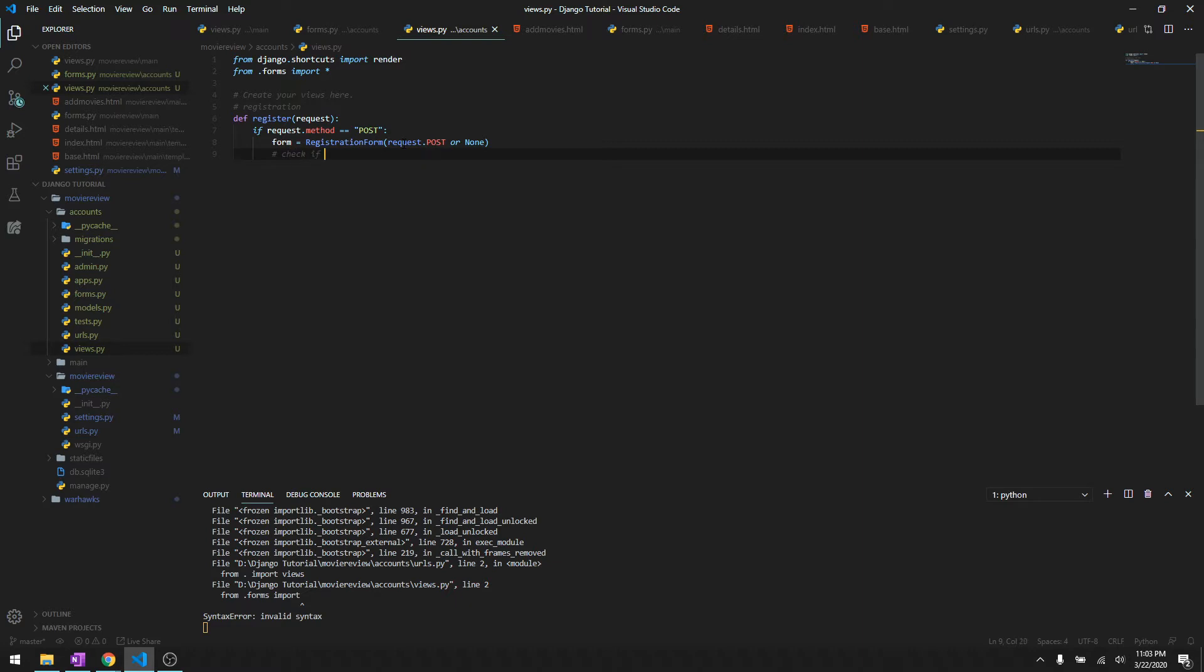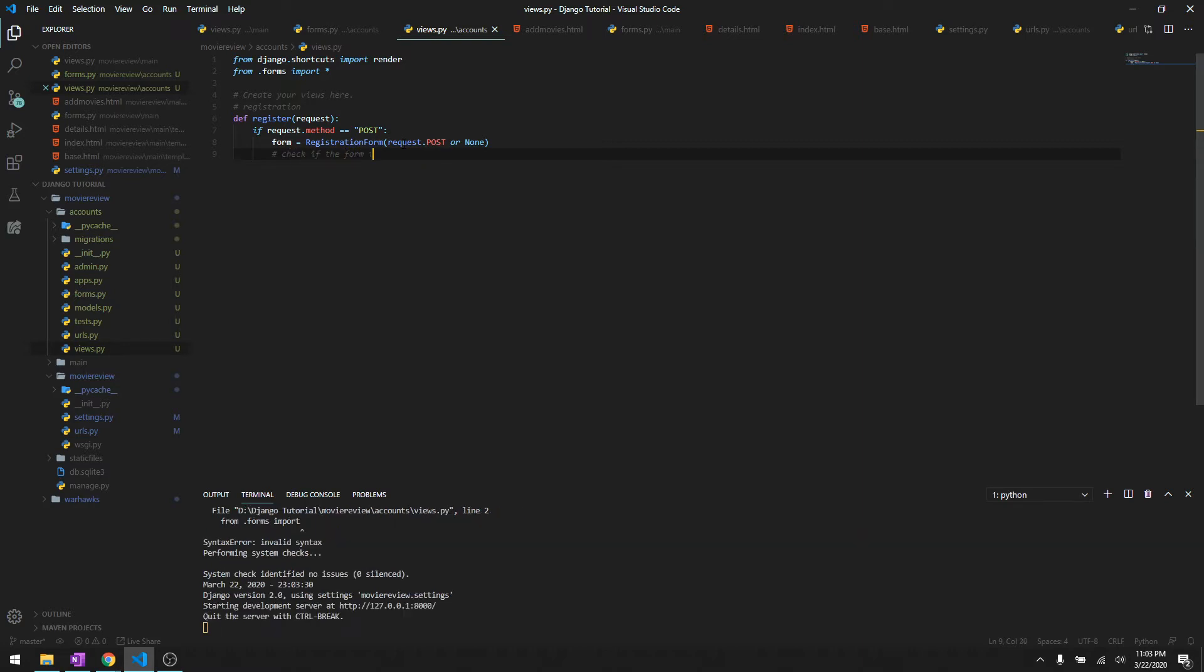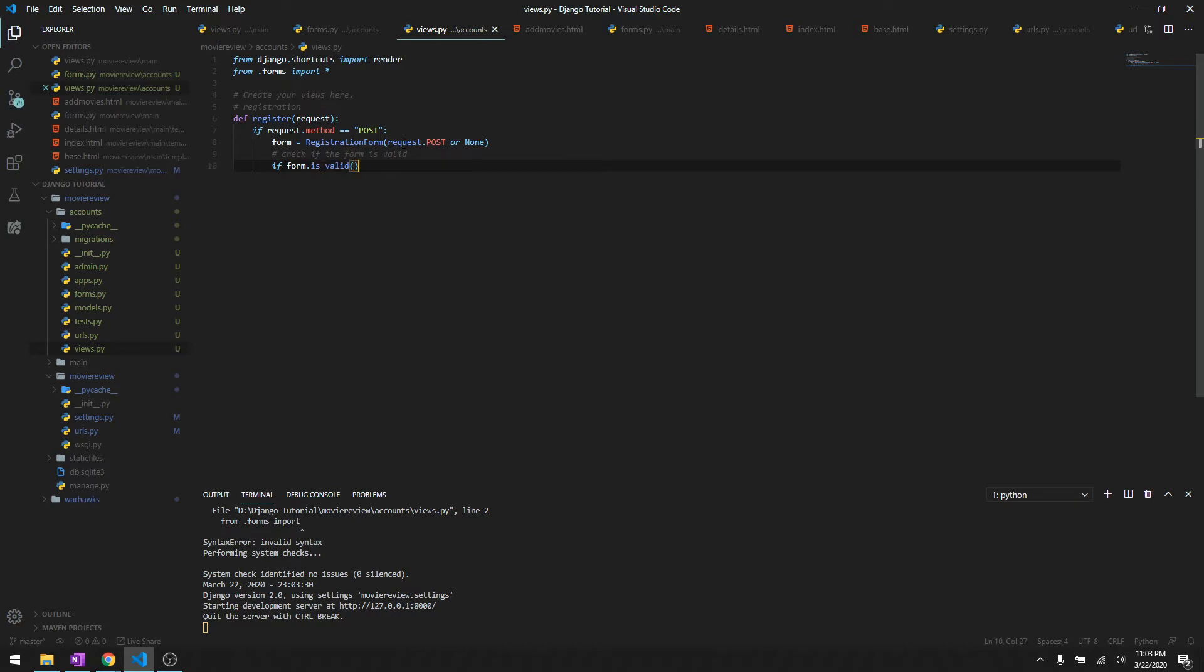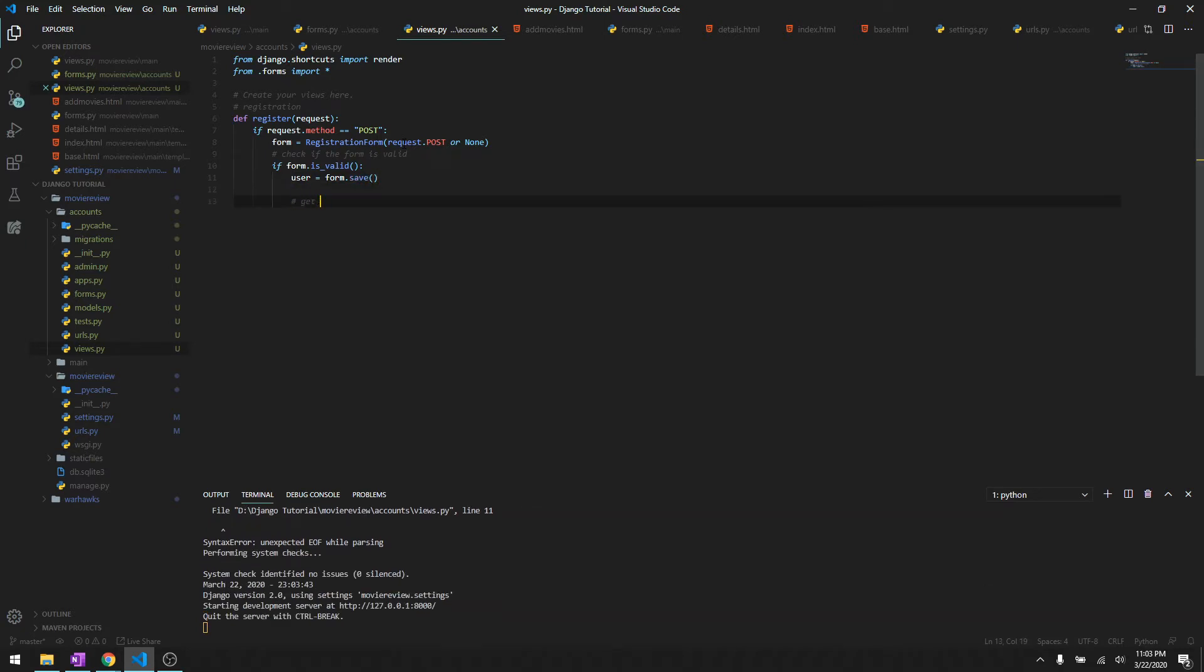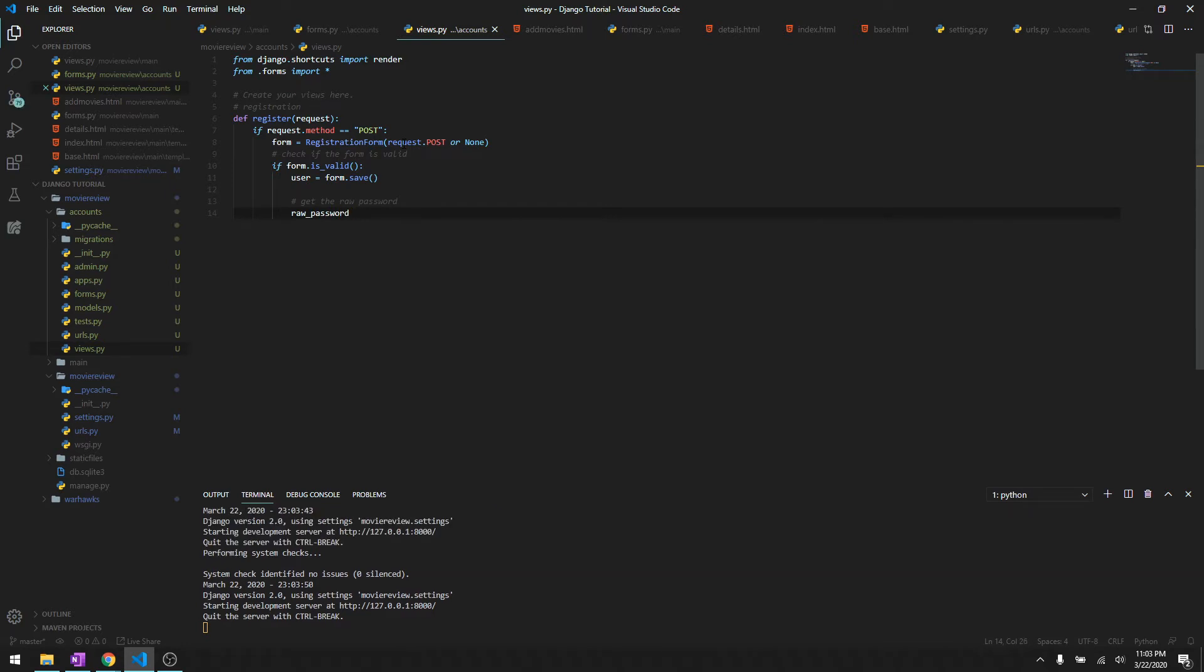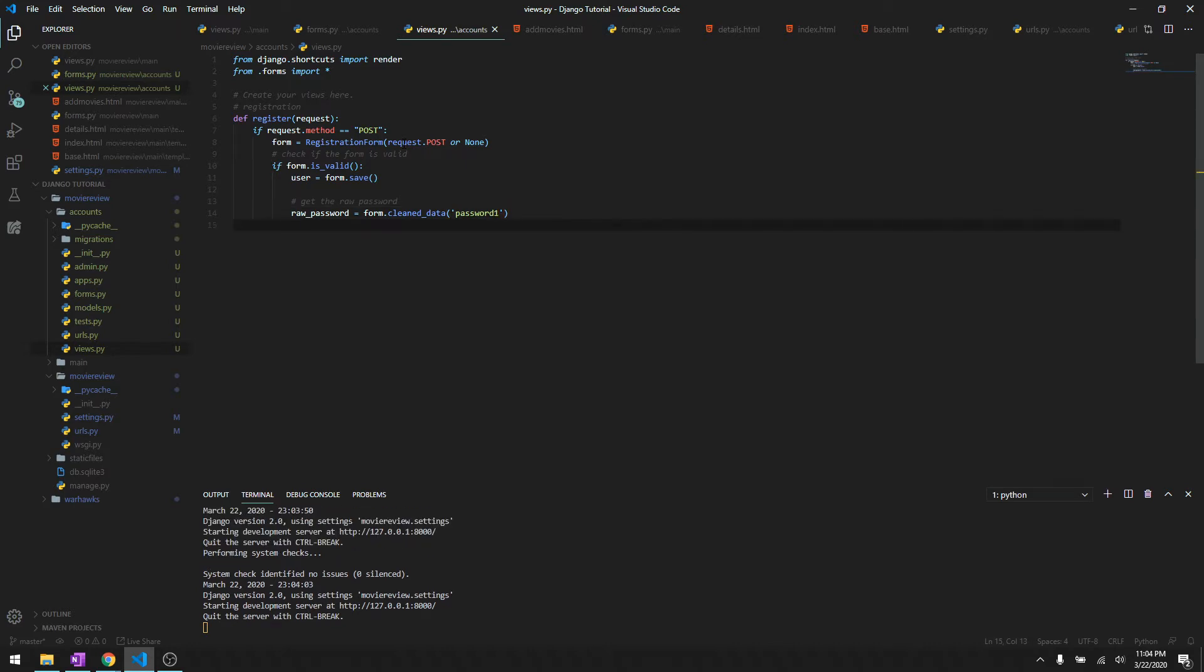Then use the registration form with request.post or None. Check if the form is valid. If form.is_valid then we will say user equals form.save, and then we'll get the raw password. It's going to be form.cleaned_data.get password1. We can just get the data from password one or two, it doesn't matter because they're going to be synced.